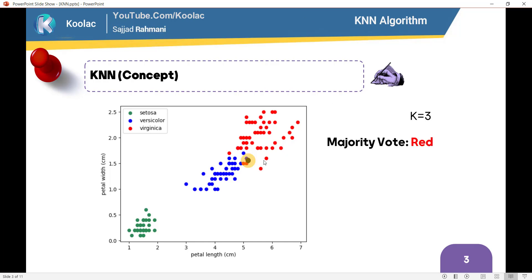Suppose this black point, and we want to determine the class — the label — of that point. With the KNN algorithm, we look at the k-nearest neighbors. If you choose k equal to 3, you look at the three nearest neighbors of that black point. In this slide, two of them are red and one is blue, so the majority vote is red. Because the majority of its k-nearest neighbors are red, we assign the red label to that black point.